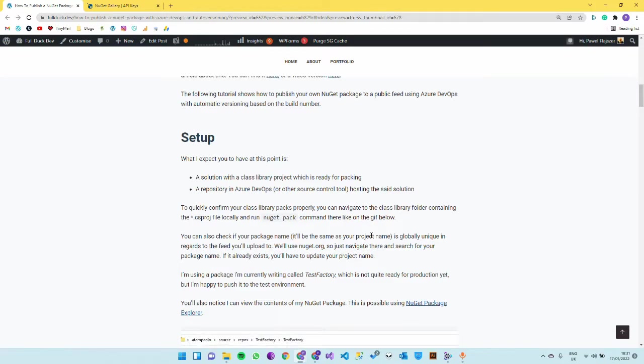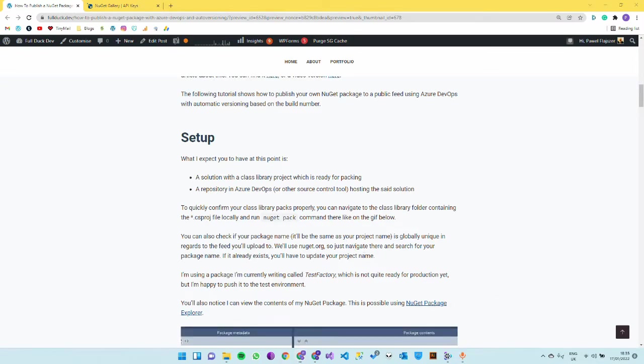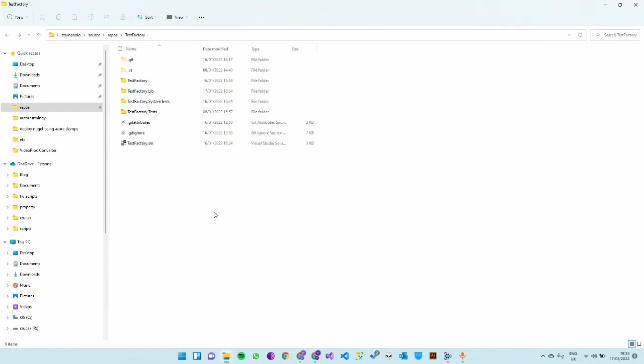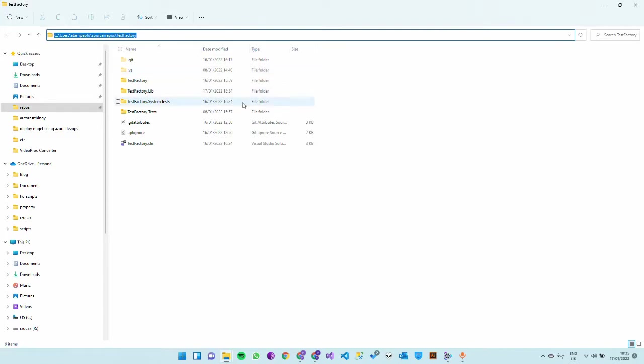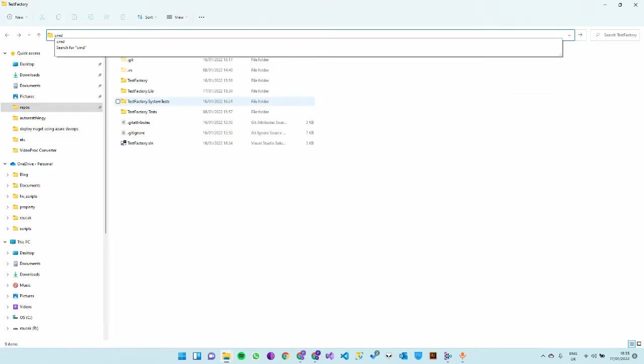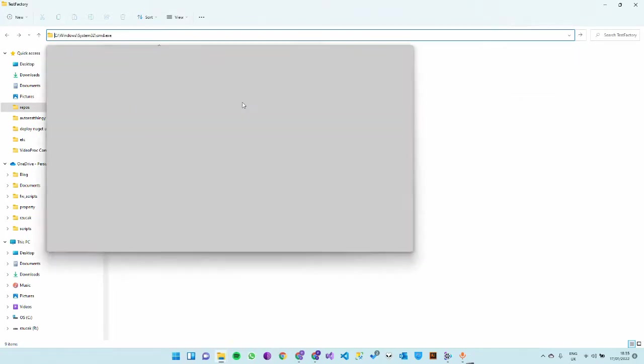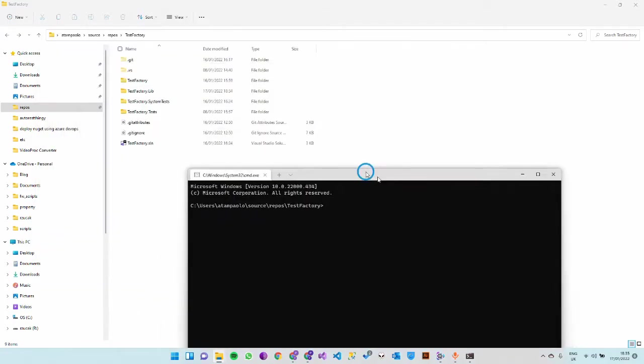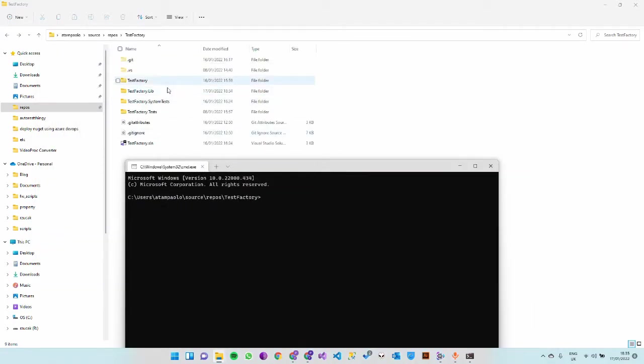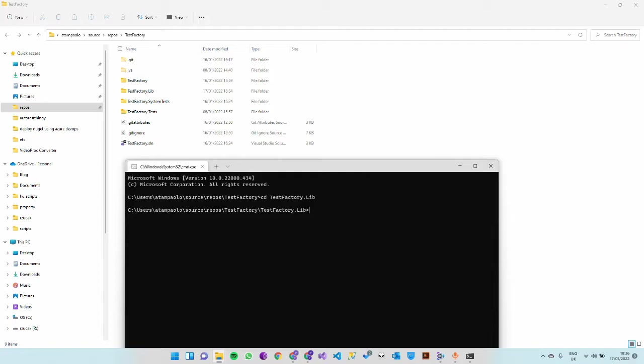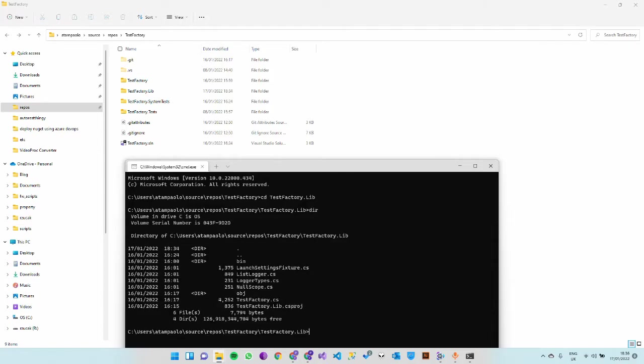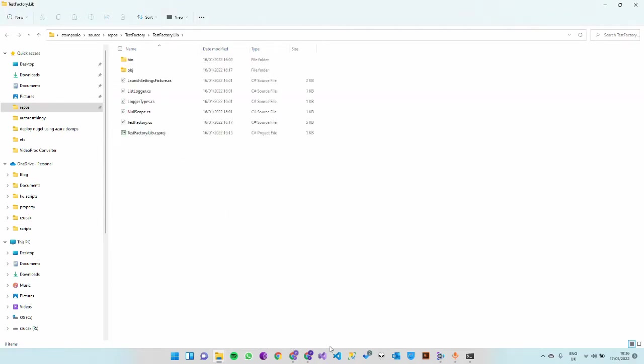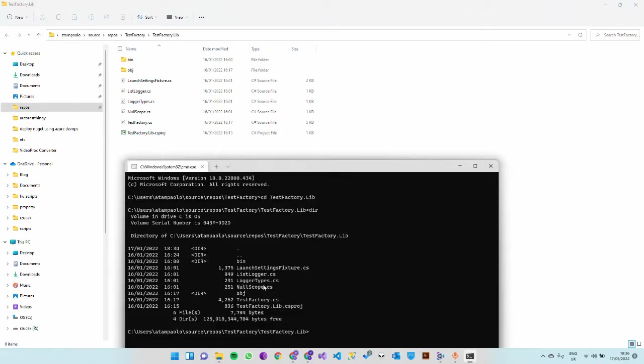By ready for packing, navigate to that folder with your solution and in the address bar just type CMD and press enter. That will open a command prompt in that folder. Navigate to the class library and just type nuget pack.